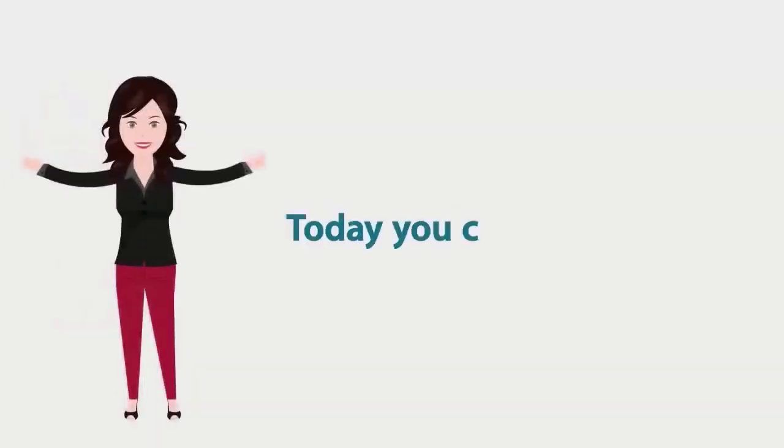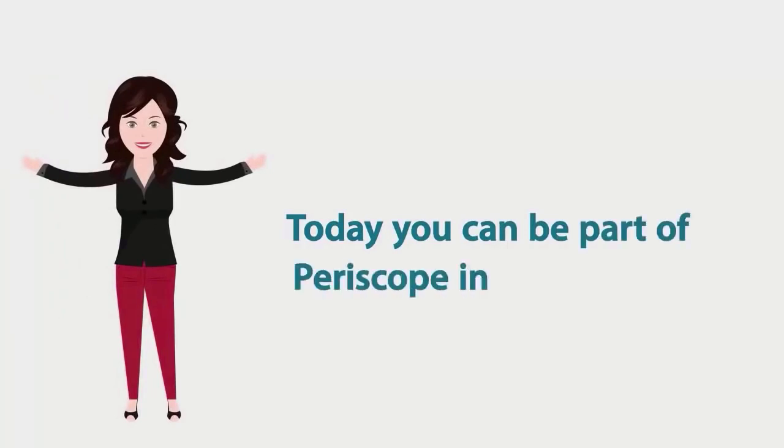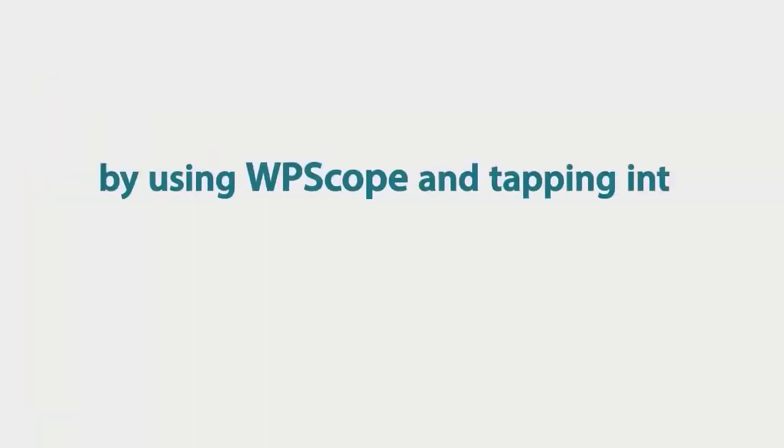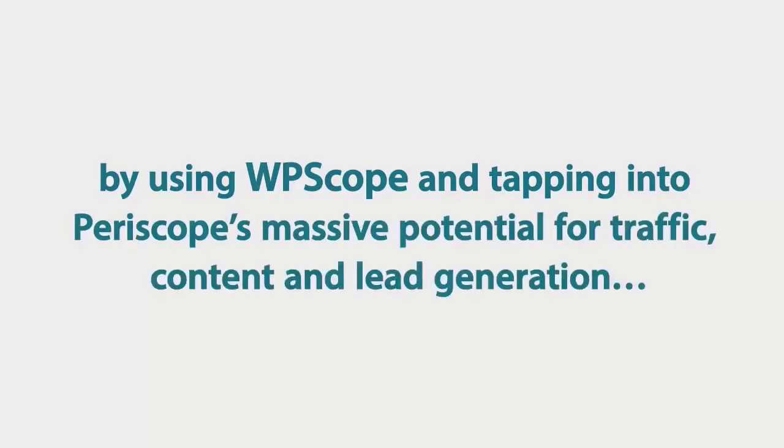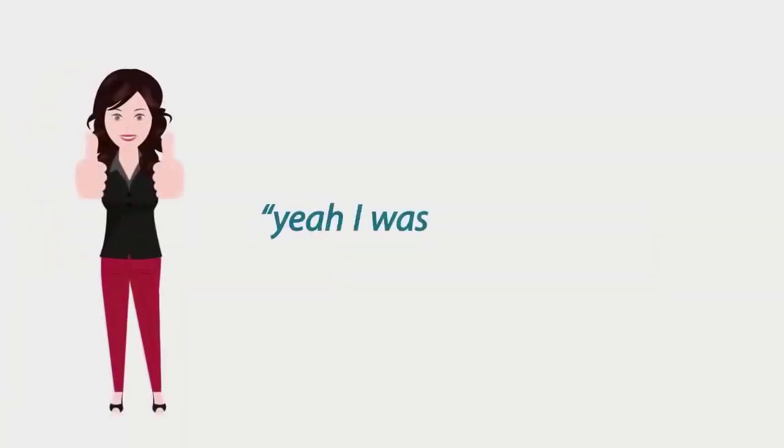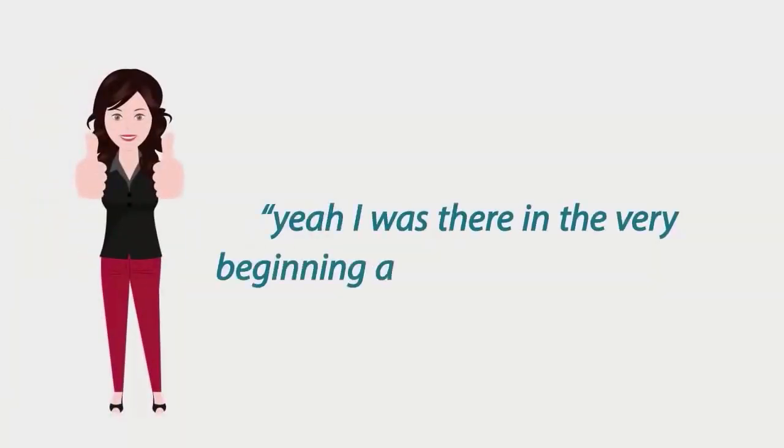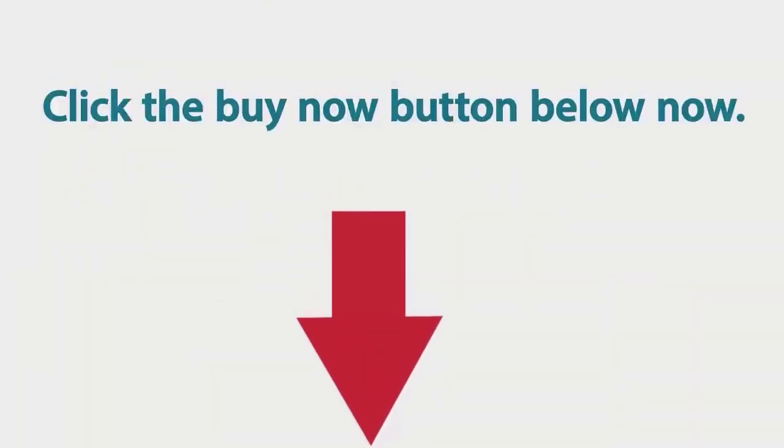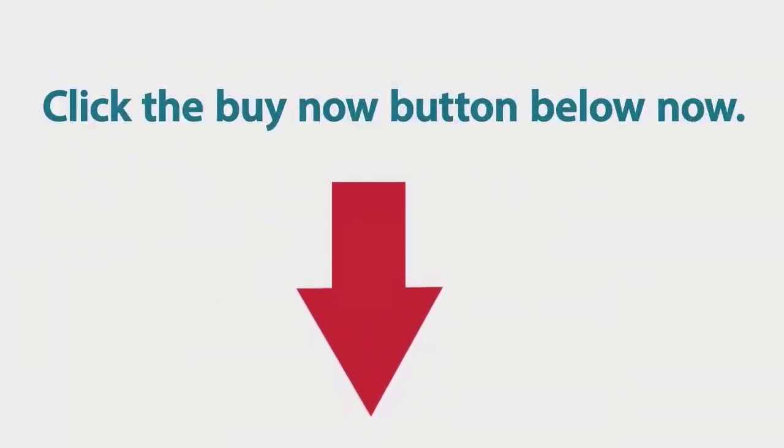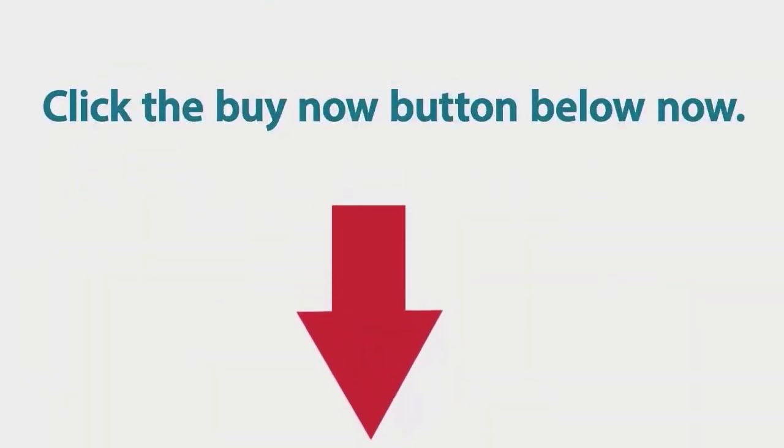Today you can be part of Periscope in a big way. By using WPScope and tapping into Periscope's massive potential for traffic, content and lead generation, you can finally be the one to say, oh yeah, I was there at the very beginning and it changed my life. So click the button below and buy it now. I'll see you on the other side.